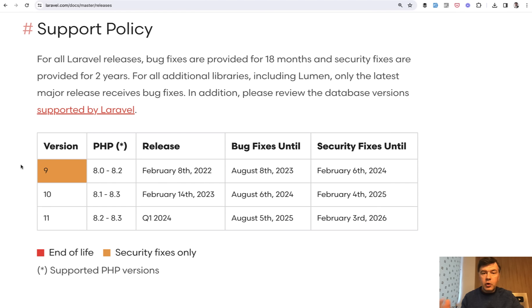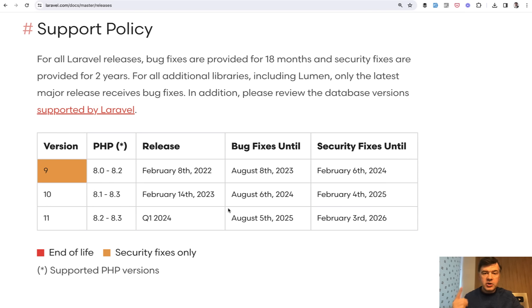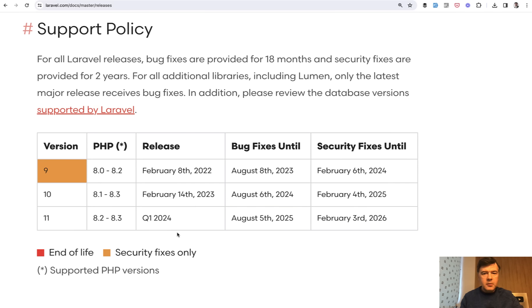If we open the official documentation for releases, there's a support policy and Laravel is currently releasing one major version per year, usually in February. So we should expect Laravel 11 sometime in February.